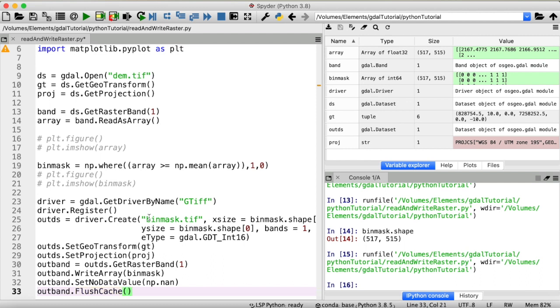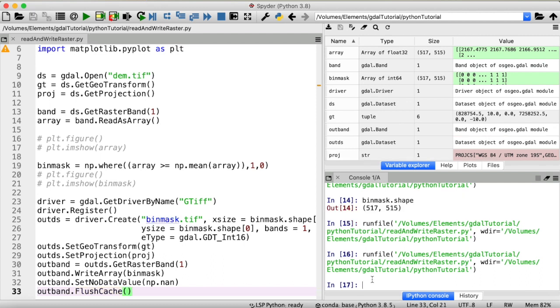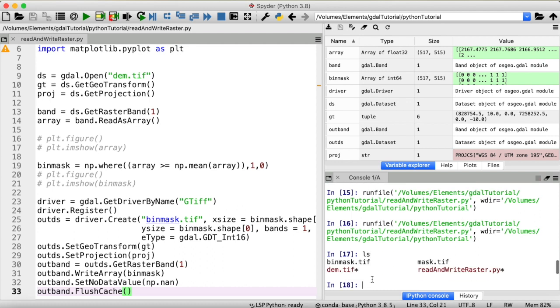Okay let's run all of this. And if we quickly list all the files in my working directory, you can now see we have created a new GeoTIFF file called binmask.tiff. Now we are almost done.